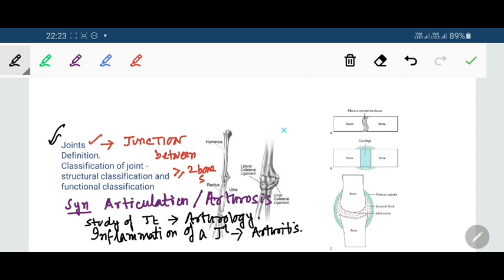Basically a joint is a device in the body meant to permit movements, but there are some joints which are immobile and partly mobile. Joints are defined as junctions between two or more bones, and next we will discuss the classification of joints both structurally and functionally.